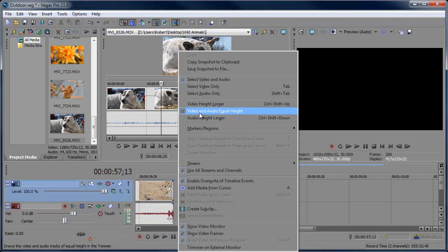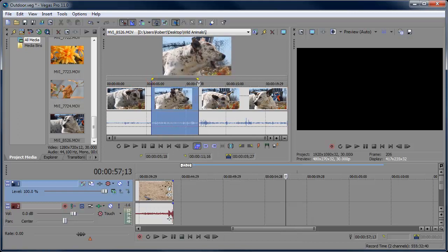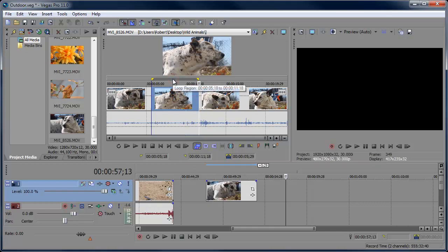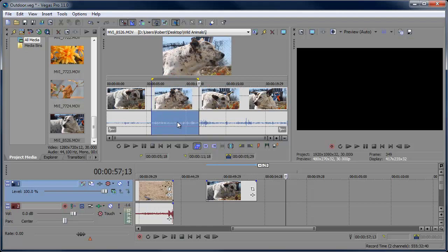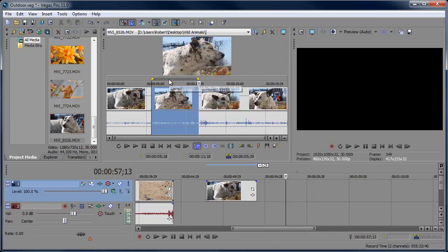Sometimes you only need the video portion of a clip. When you select it, it selects both audio and video by default. Hit Tab to select only the video, then drag that into the timeline. Hit Tab again to select only the audio, or Tab once more to select both. You can also do this by right-clicking and choosing 'Select Audio and Video Only.' If you want to zoom directly into your selection, right-click and choose 'Zoom Into Selection.'